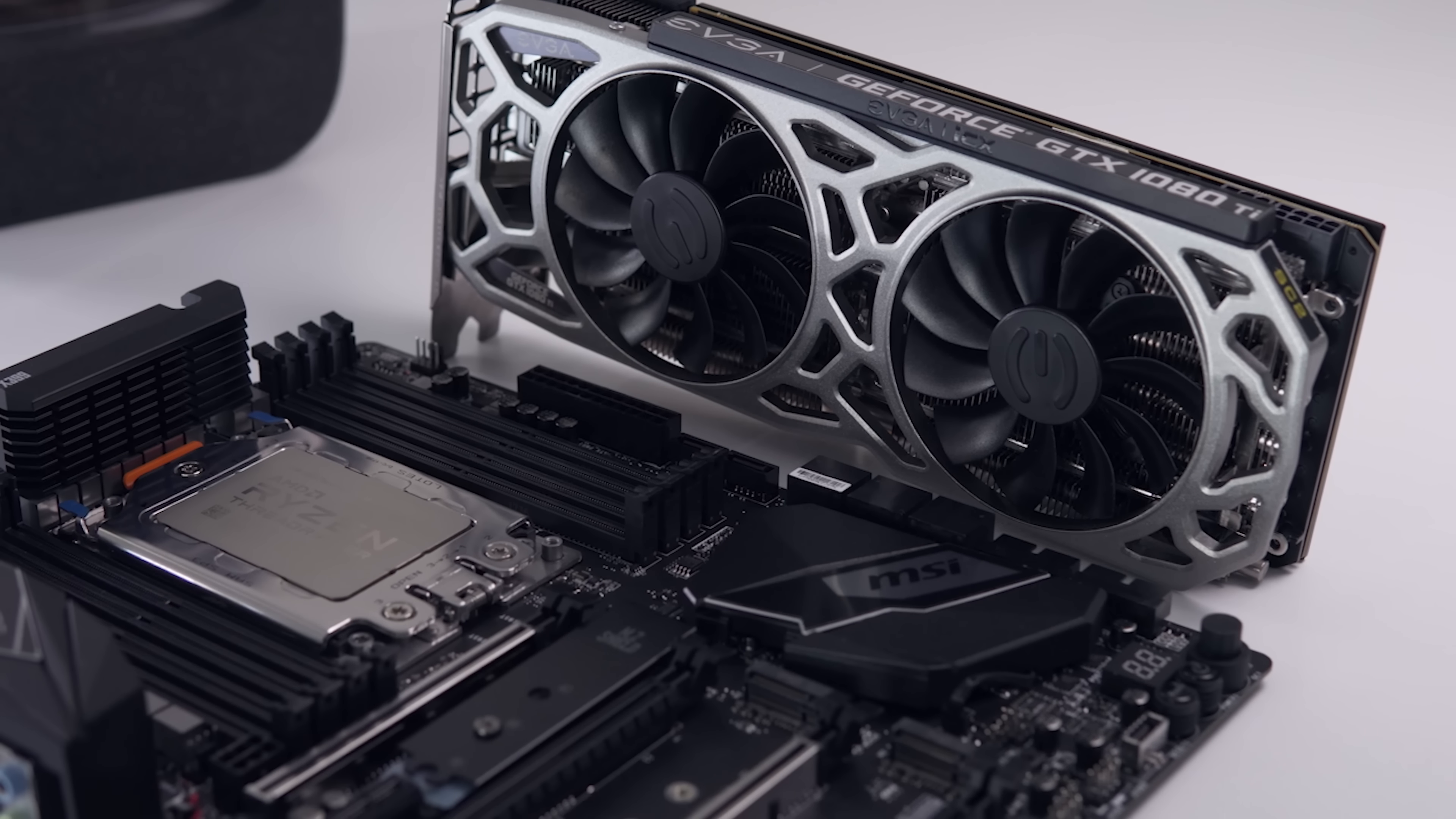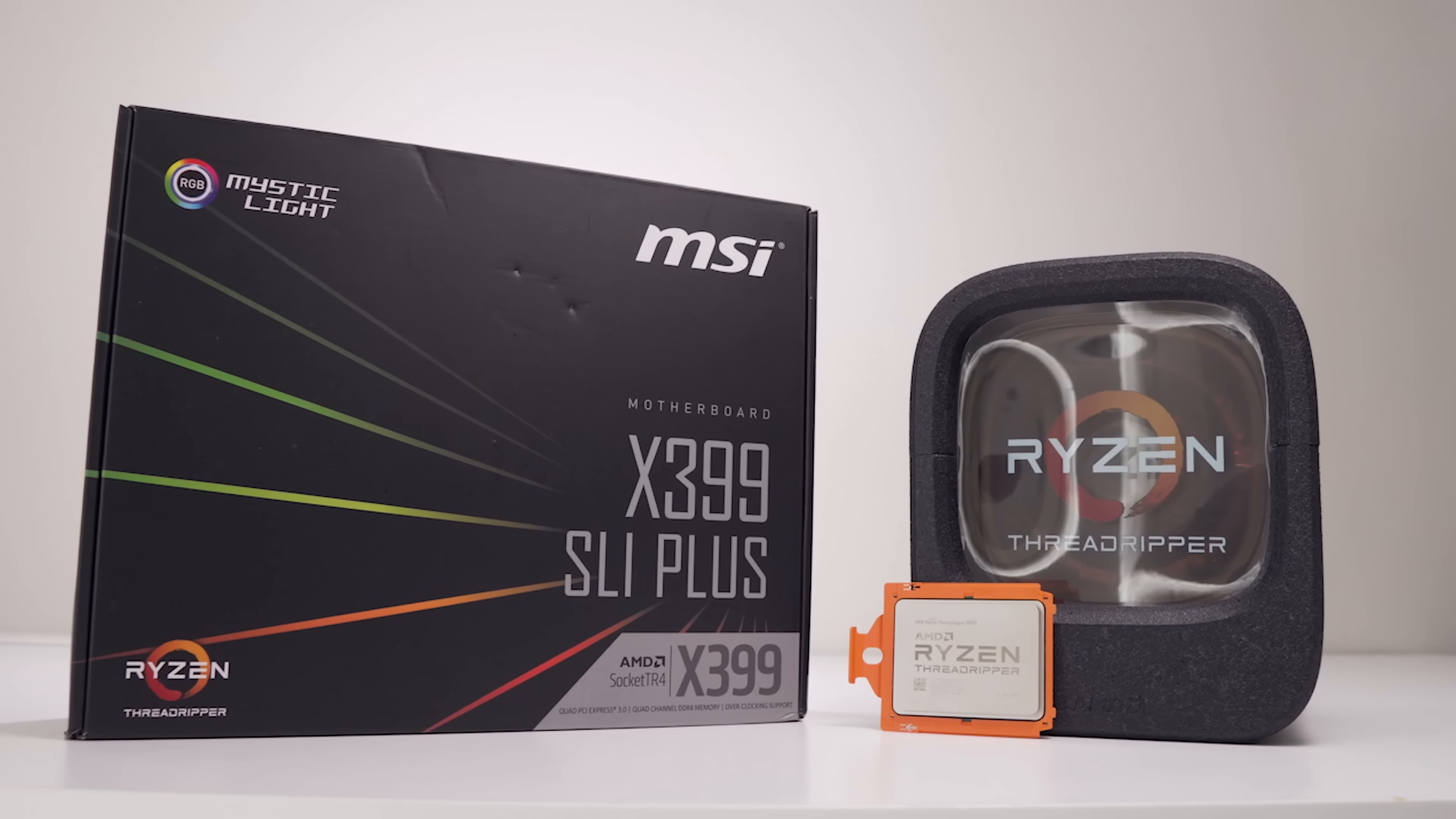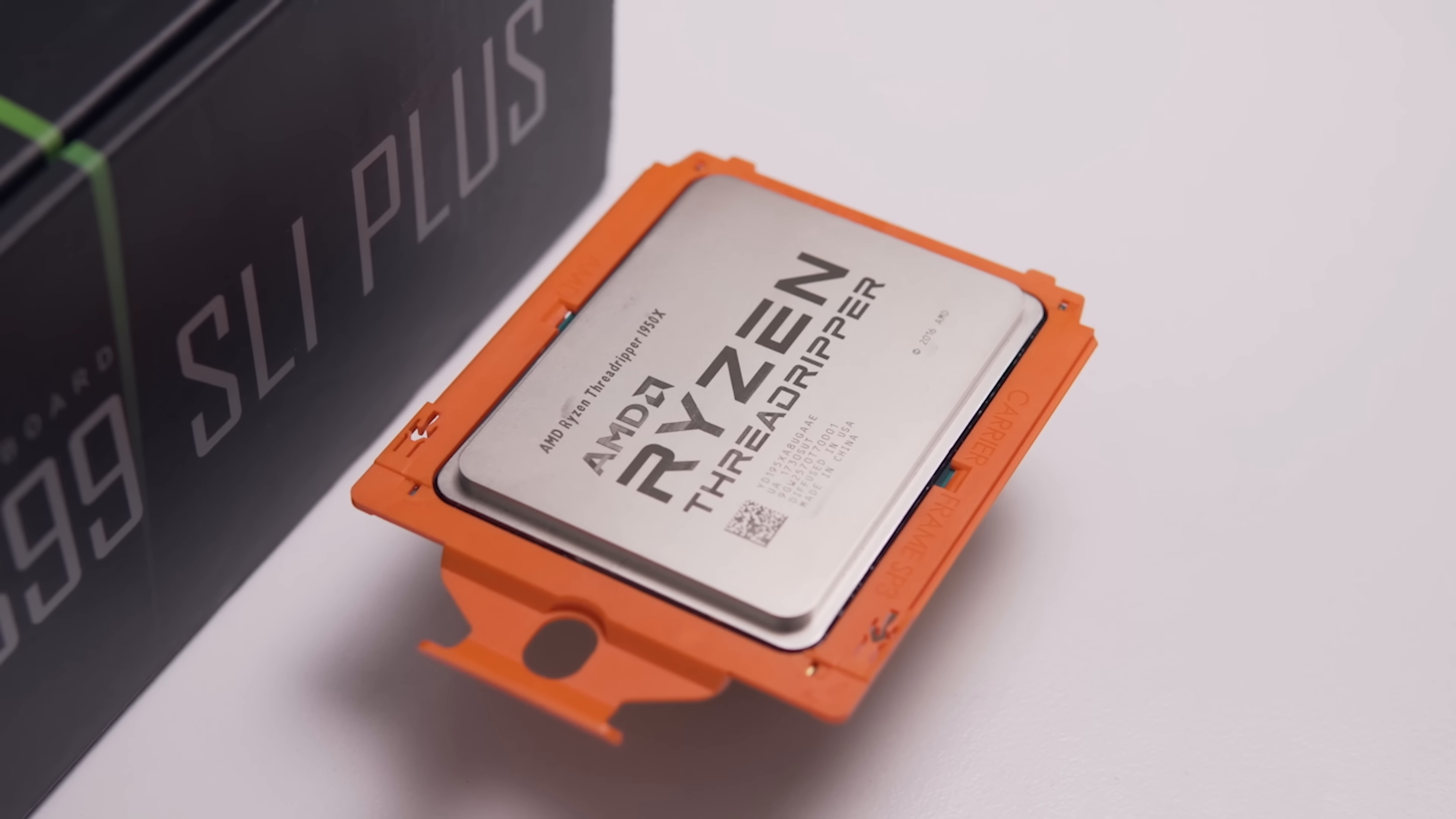Today we're checking out a motherboard that allows you to do just that. It's one of the cheapest X399 motherboards out there going for just $319 US dollars, and that money saved could potentially be used to get your hands on the top tier Threadripper part, the 1950X.